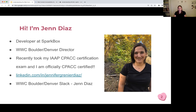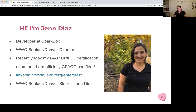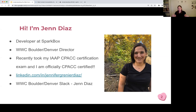I just want to touch on certifications a little bit. Certifications are expensive, and that's definitely a barrier for a lot of people. But I did want to point out that IAAP does have scholarship opportunities for their certifications. I also found the prep information for this certification to be very valuable, so even if you don't want to sit for the certification, I think the resources around it are really helpful for anyone wanting to learn more.